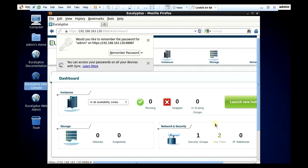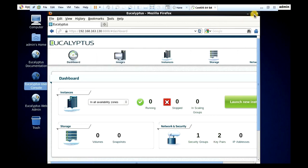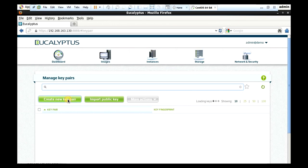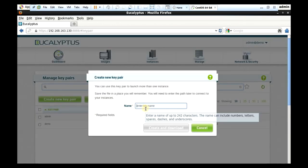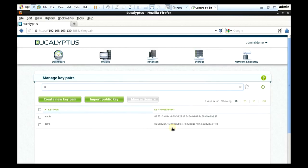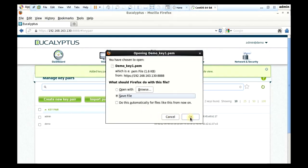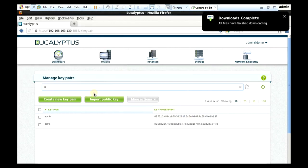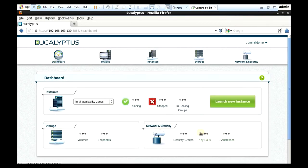You're wrong — so first we have to create a key pair. Maximize the screen. So we have to create a key pair. I will click on Create New Key Pair. Enter: demo_key1. Create and download. Save file. OK. Close it. Now we will go to the dashboard.